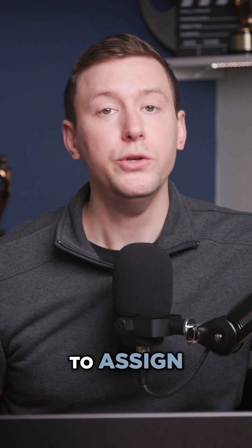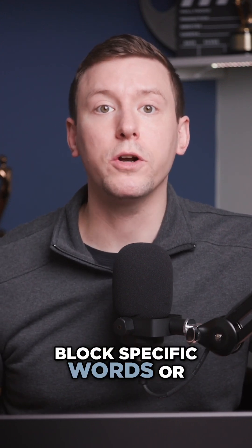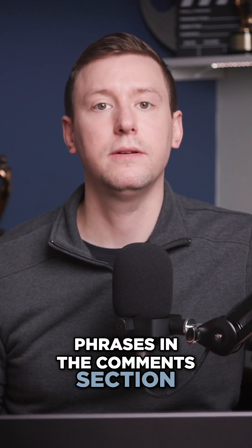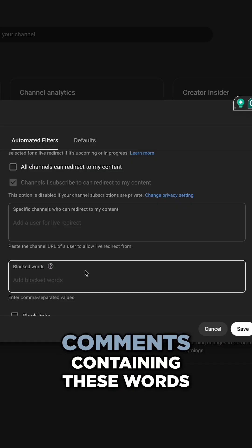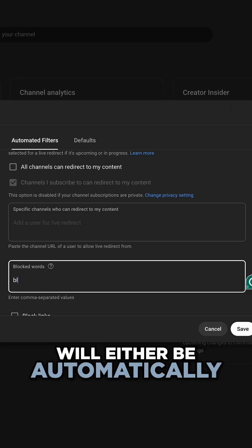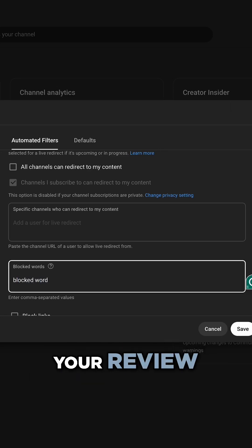YouTube also lets you block specific words or phrases in the comments section. Comments containing these words will either be automatically hidden or held for your review.